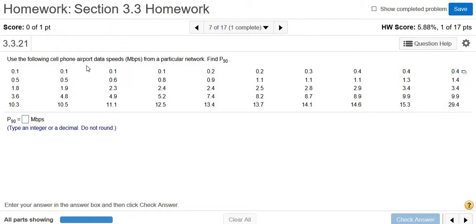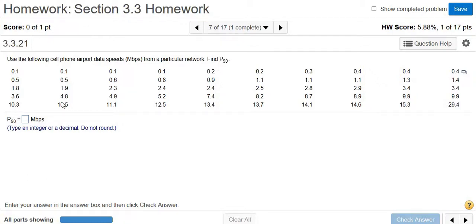Use the following cell phone airport data speeds from a particular network. You have to find P sub 90. This is called the 90th percentile. So 90% of the numbers are smaller than this number. To find this number, we can conveniently use StatCrunch.